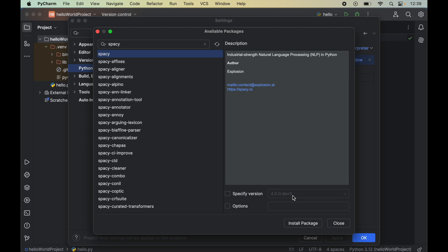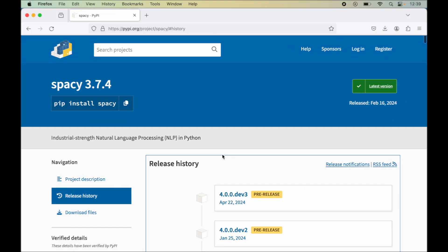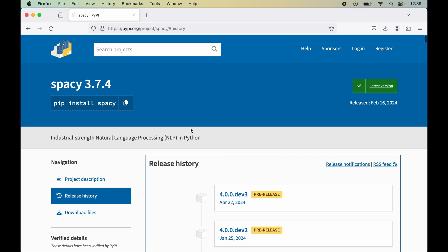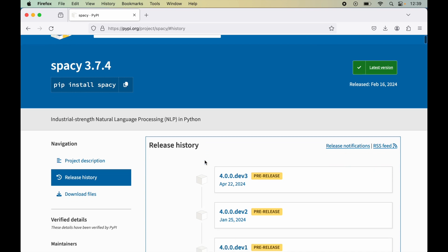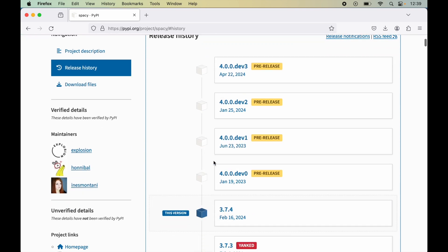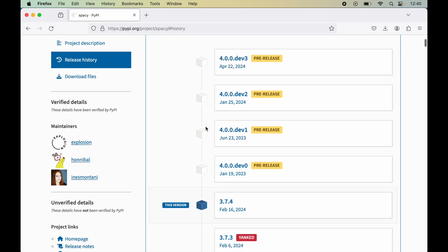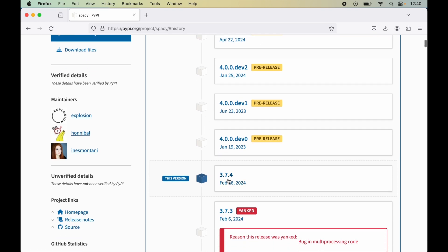Let me show you on the PyPI website also. Here on this PyPI website you will see that dev0, dev1, dev2, dev3 are the pre-release versions and the latest released version is 3.7.4 which is the production ready version. So we will also install this 3.7.4 version only.